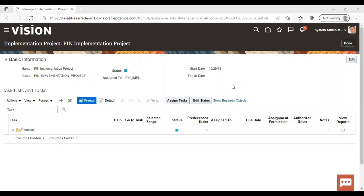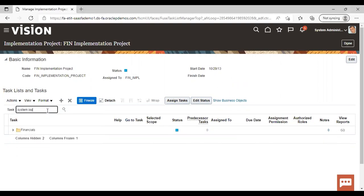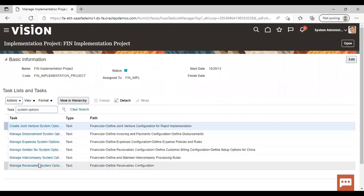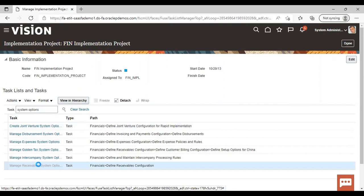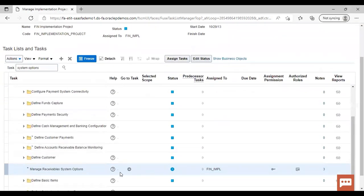The next step, after creating the customer which I have already created in the instance, is to enable the create reciprocal option in the system options. So moving to the system options, we need to go to the task for system options. Go to Manage Receivable System Option.